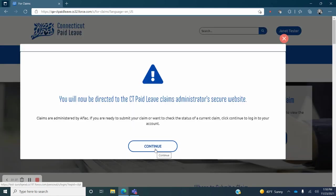You will see a pop-up window indicating that you will leave the Connecticut Paid Leave site and be directed to the AFLAC site. Click continue. AFLAC is the Connecticut Paid Leave authority's third party administrator for claims.